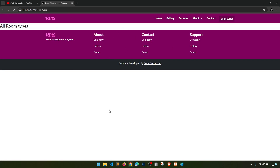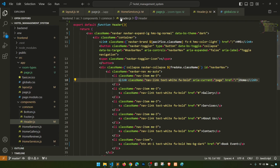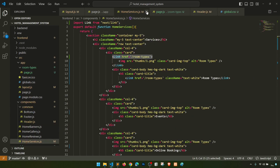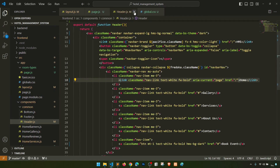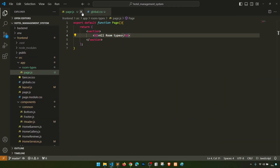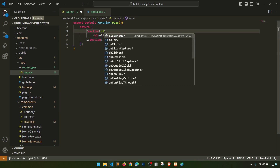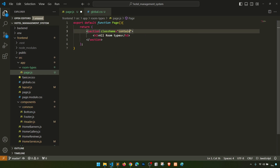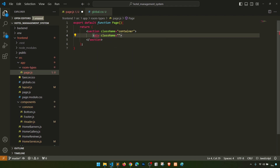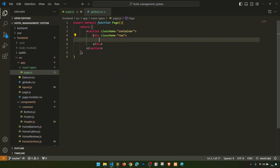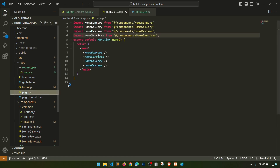Let's close some files and keep only the necessary ones. First, let's wrap the content in a 'container', then give it a 'row' class. Inside the row we'll create the room type cards. Let's go to the room types page.js and then to home-services to copy the card component.